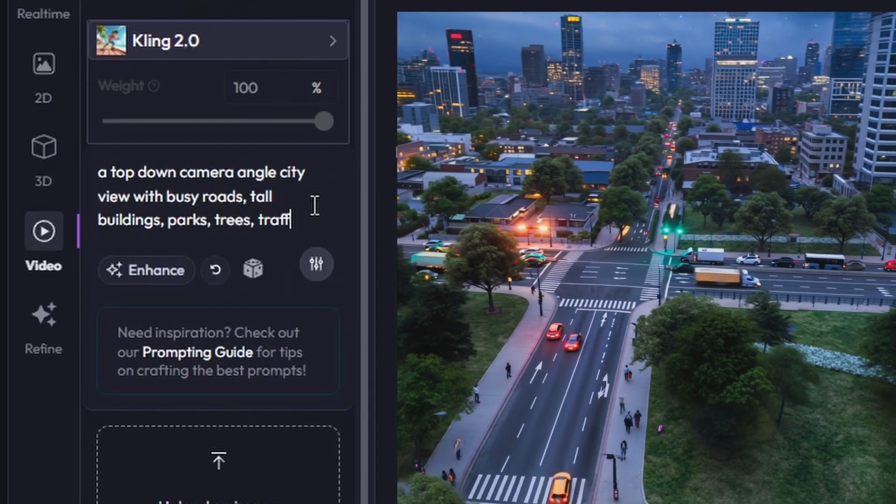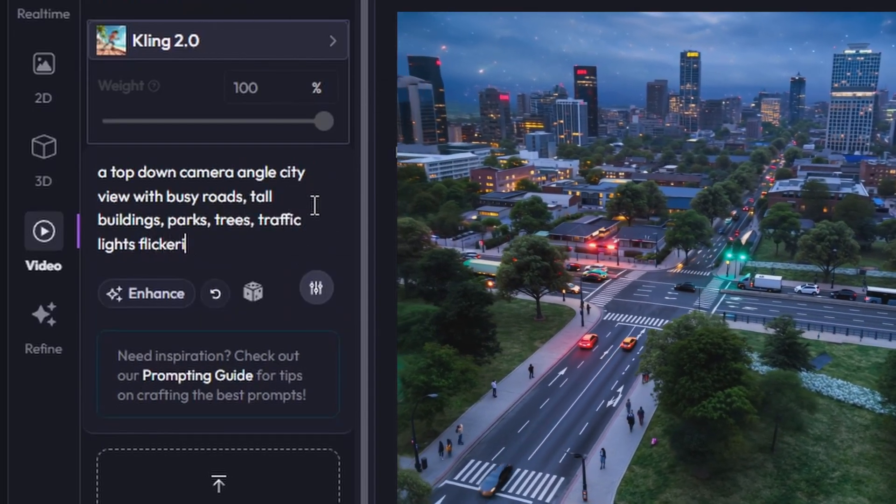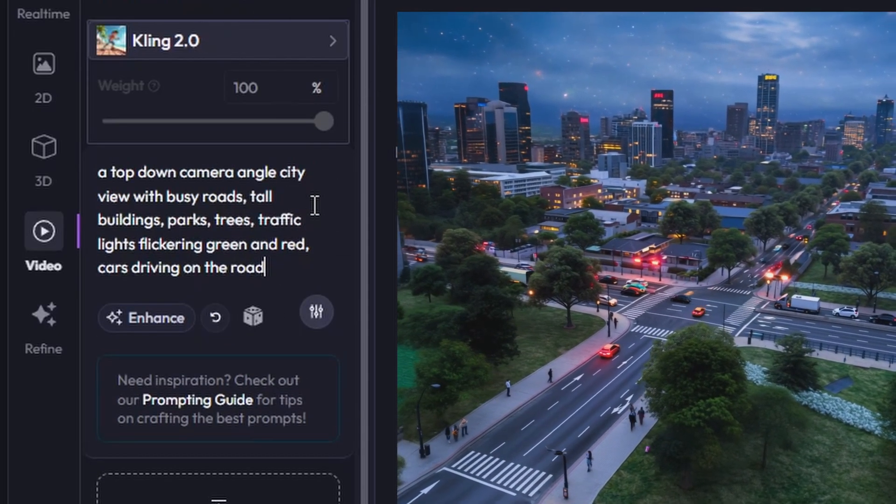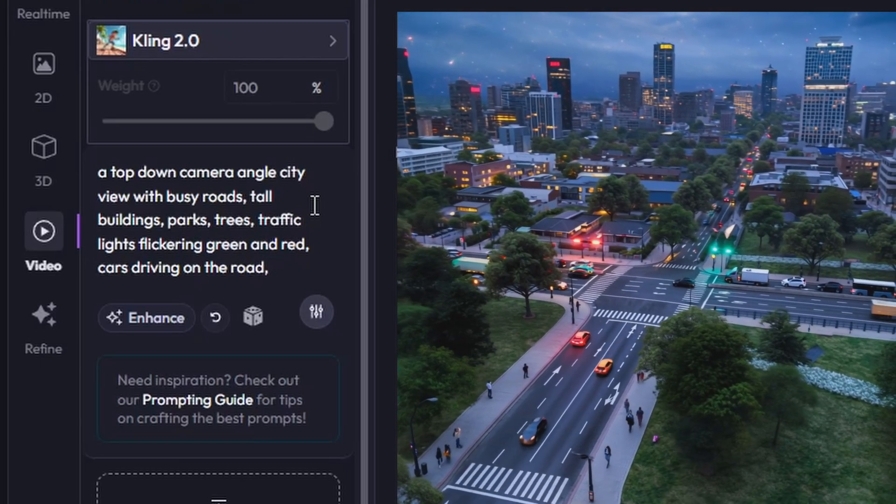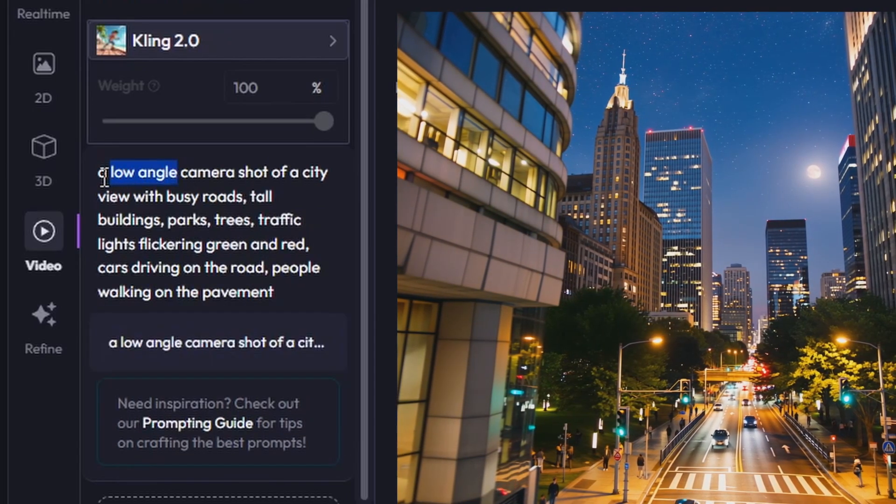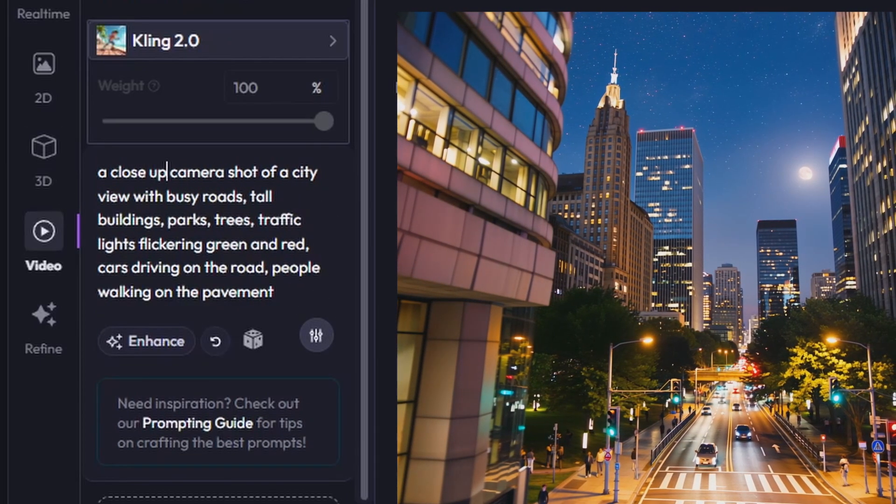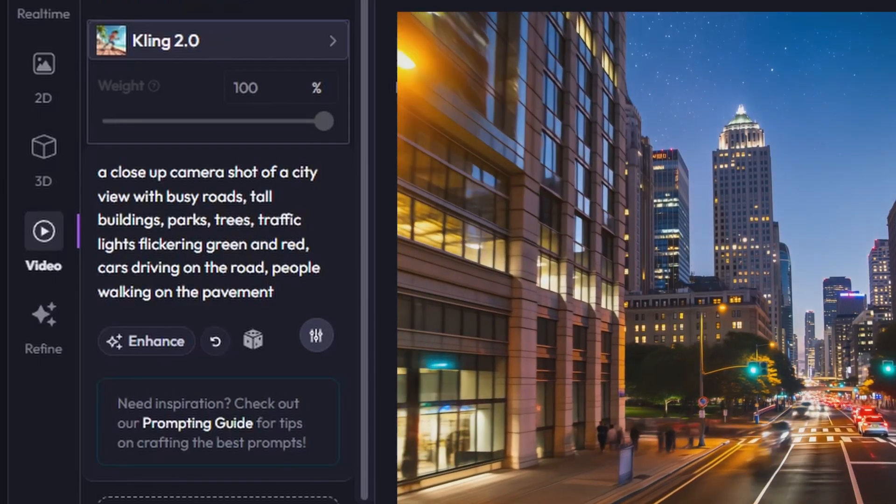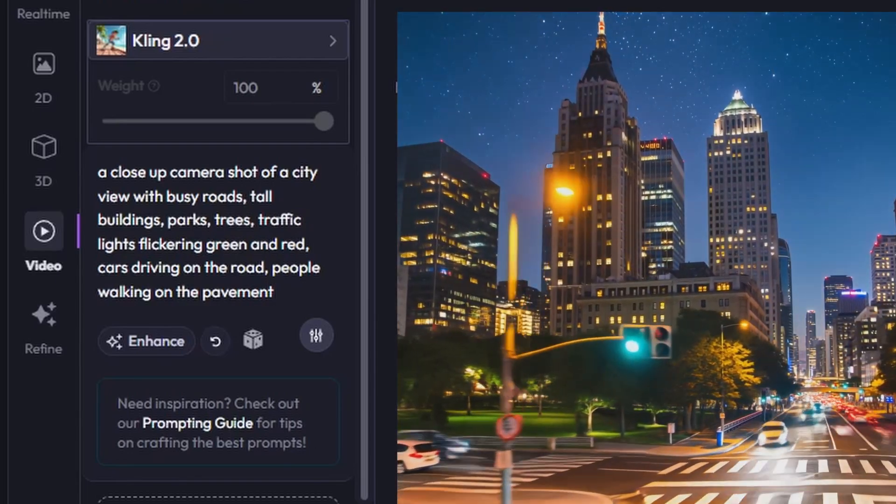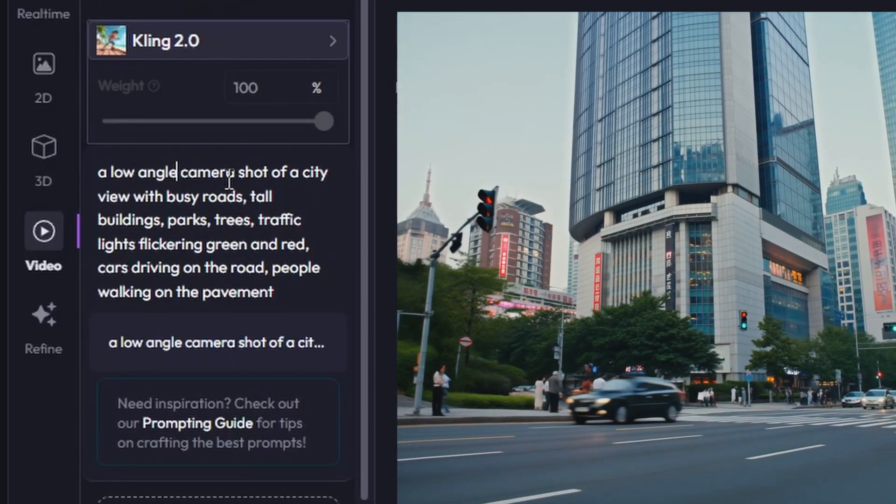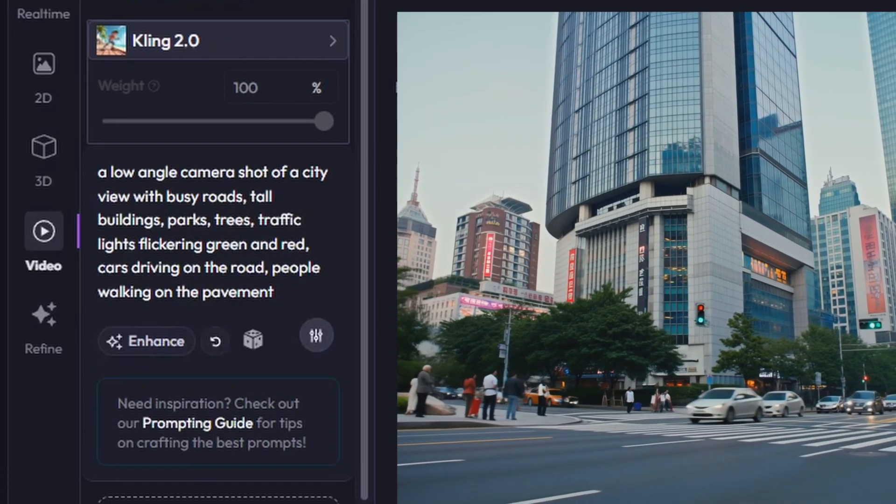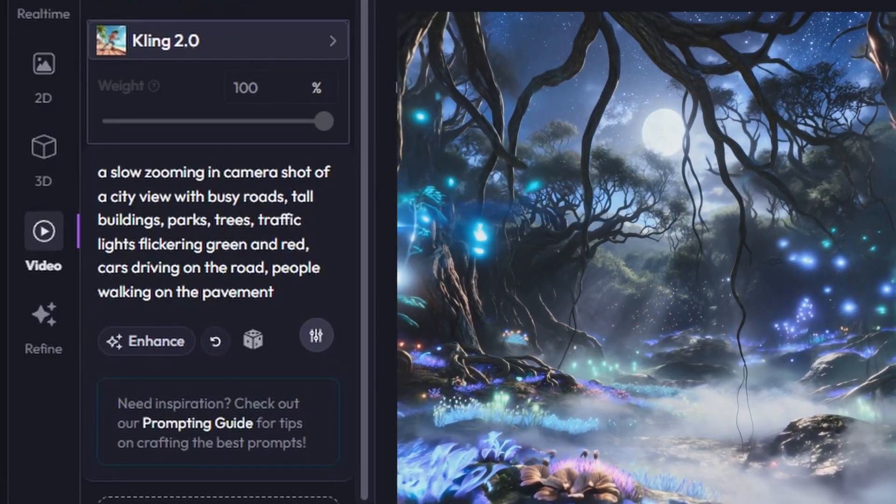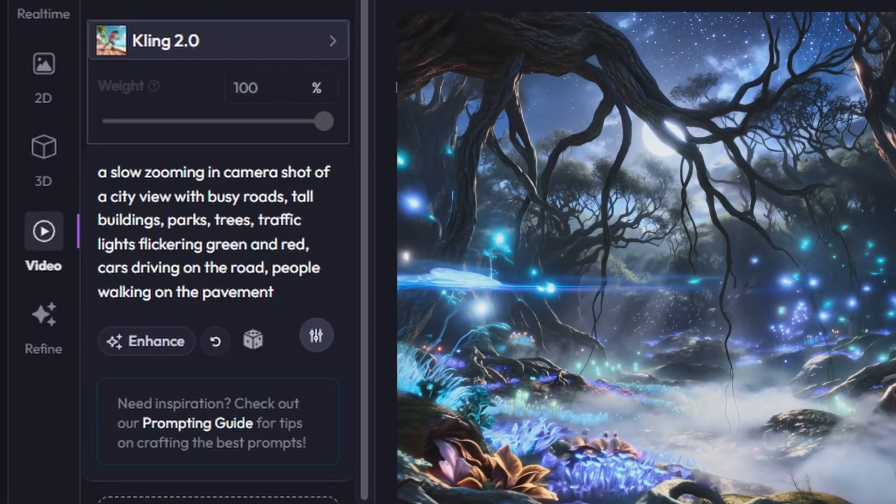Finally, defining the type of camera shot you want the AI to emulate is very important. We recommend trying descriptions like close-up, long shot, high or low angles, POV, or zooming in or out as a starting point.